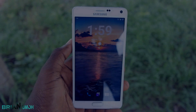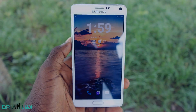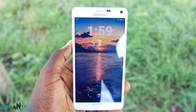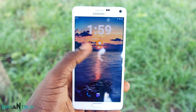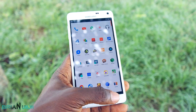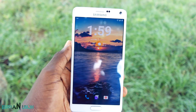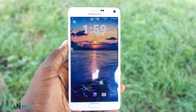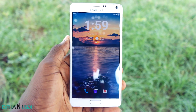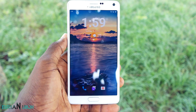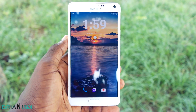Hi guys, Brian here, and today I'm going to share with you how to save videos from Instagram to your Android phone by just renaming a file. You don't need any external application or external website for this to work.